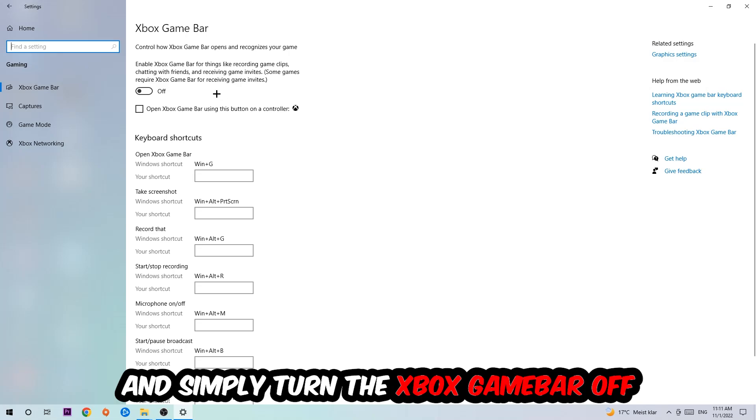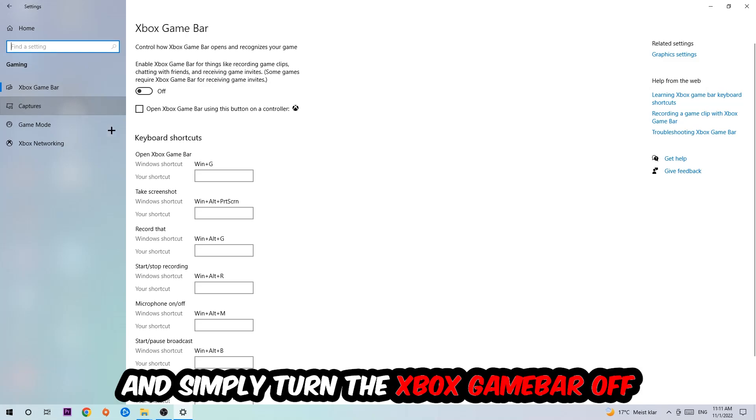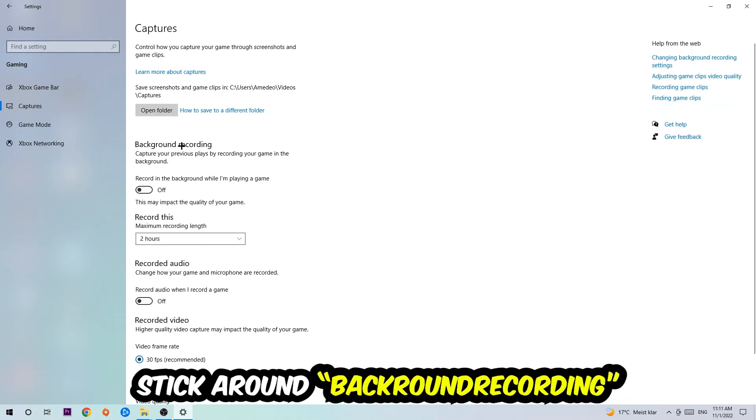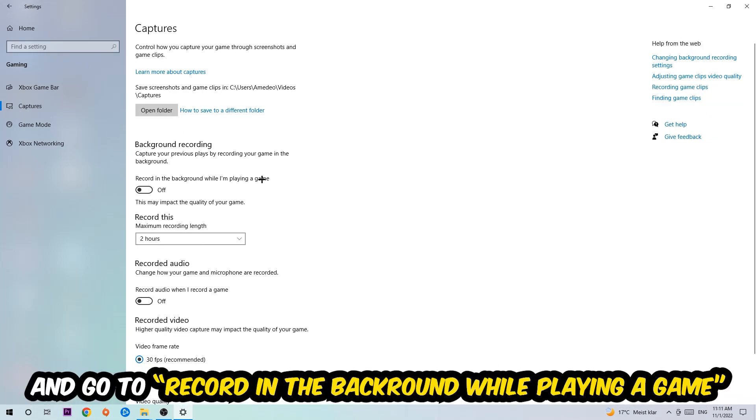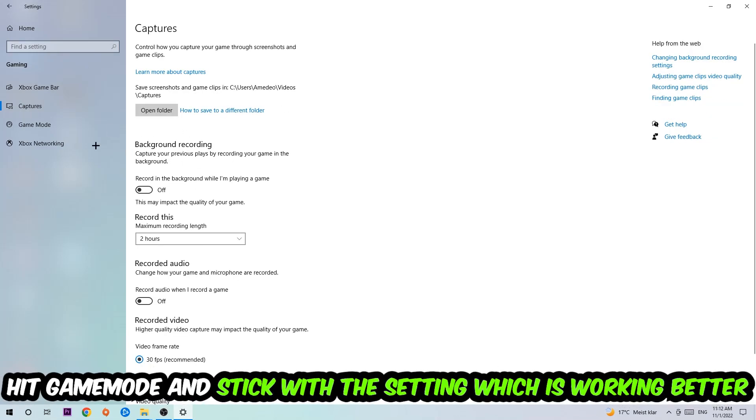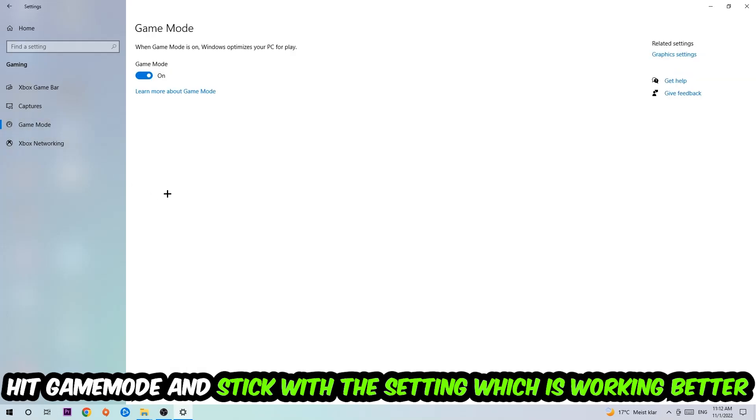Afterwards hit Captures, stick around Background Recording, go to 'Record in the background while I'm playing a game,' and obviously turn this off. Afterwards hit Game Mode, and I can't really tell you to turn this off or on. You need to check it for yourself and simply stick with the setting which is working better.